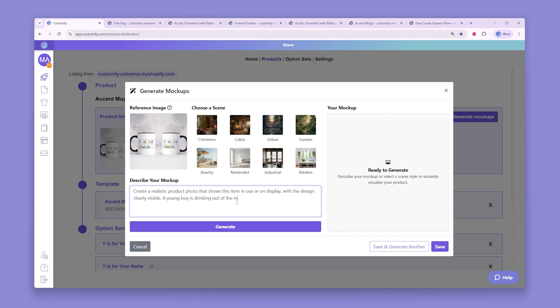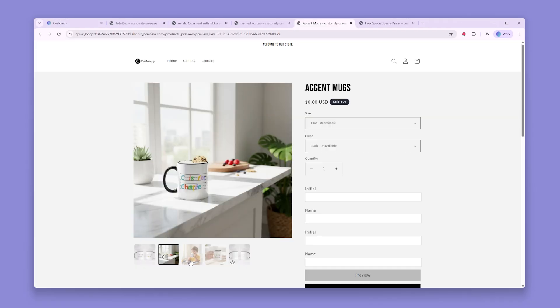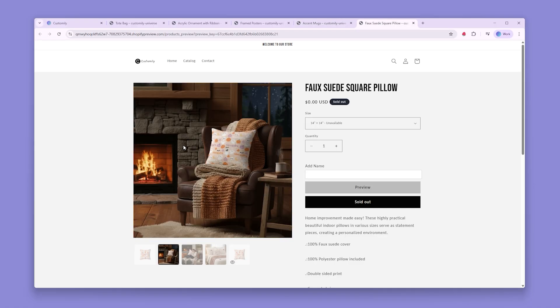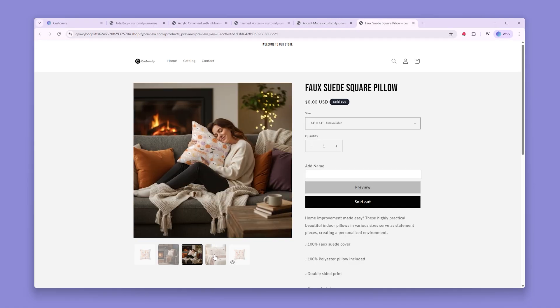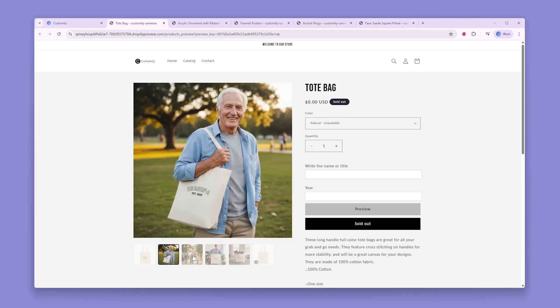Now's the fun part. Start generating your mockups according to what you need for each product, and voila! Just like that, you have an abundant gallery of images for your personalized products.